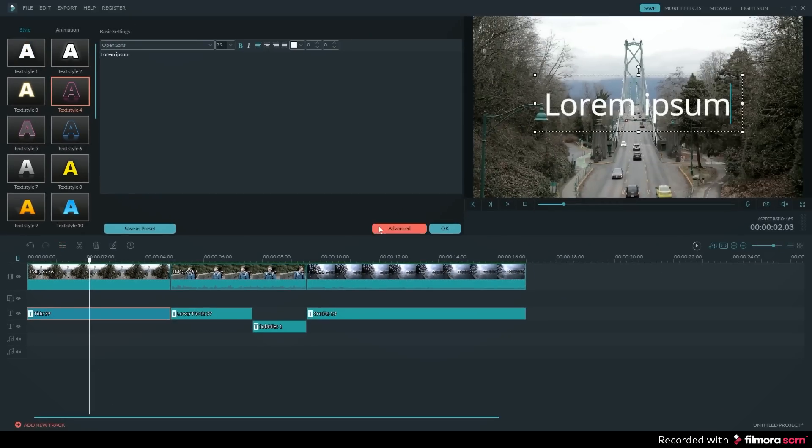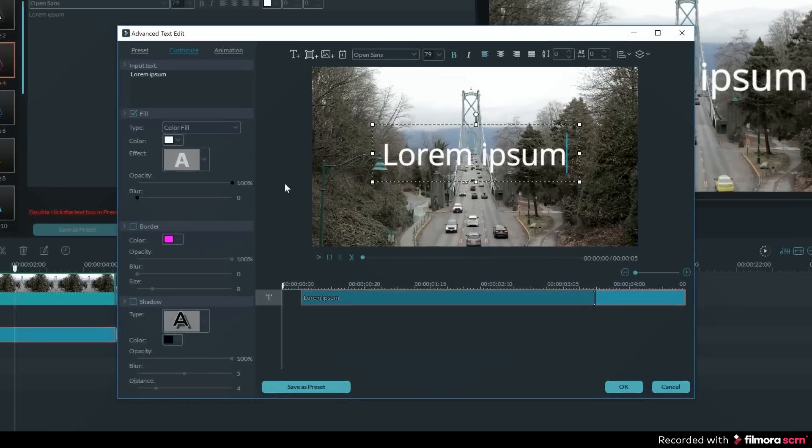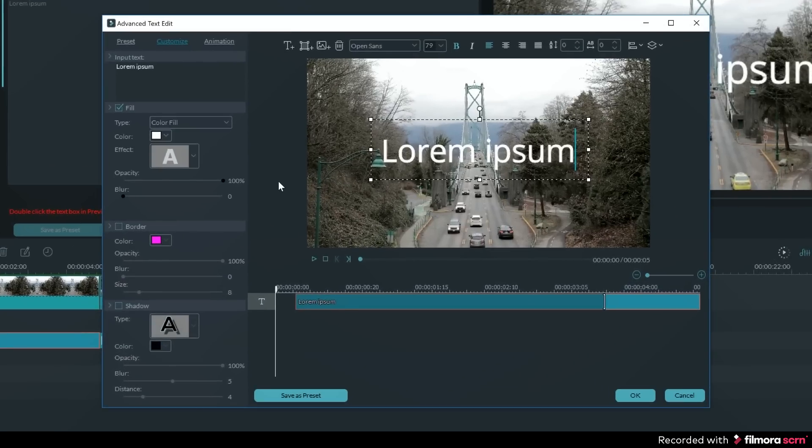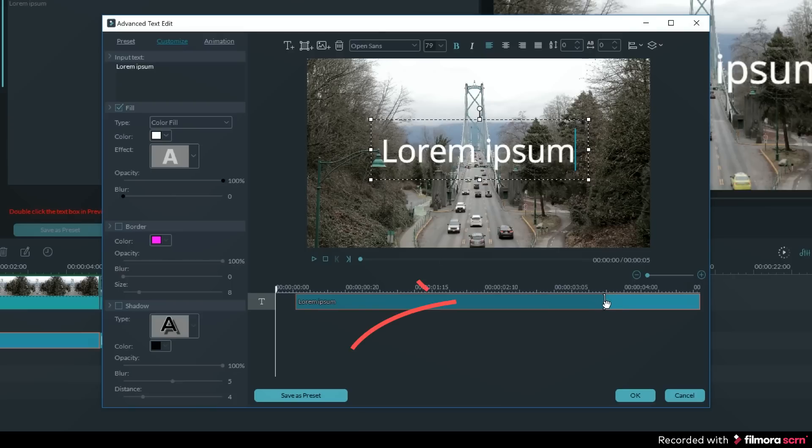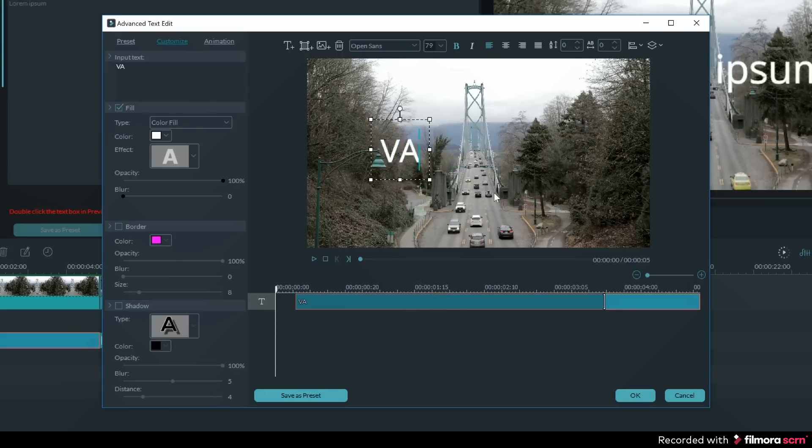Now I want to click on the advanced tab to open up the advanced text editor. First off, I want to change what the text says. I can select which text layer I want to change by clicking on it here. Now I can select all the letters and start typing something else. I'm going to type Vancouver because that is where this video clip was taken.